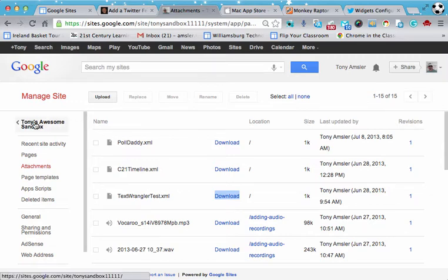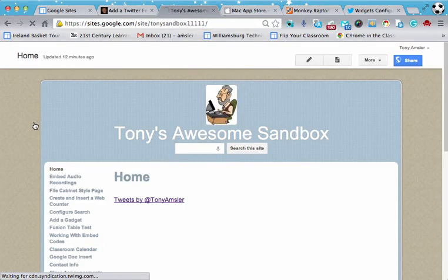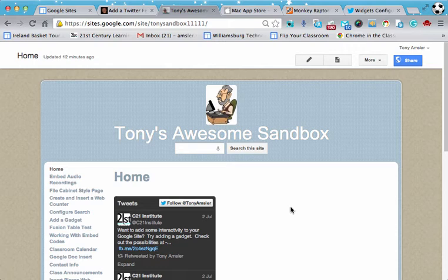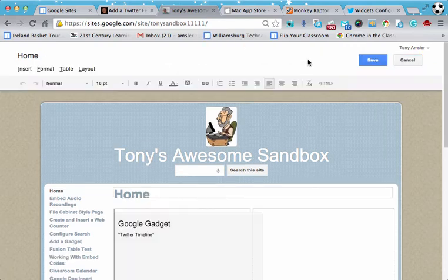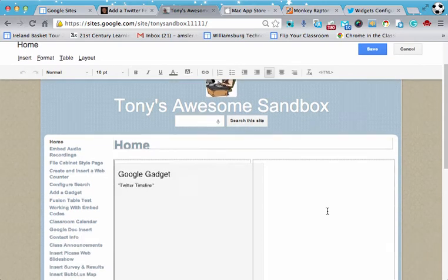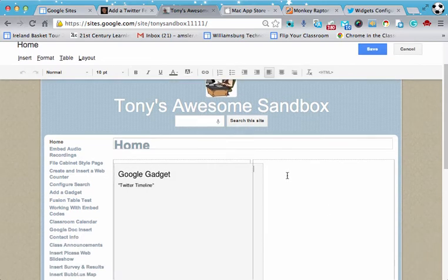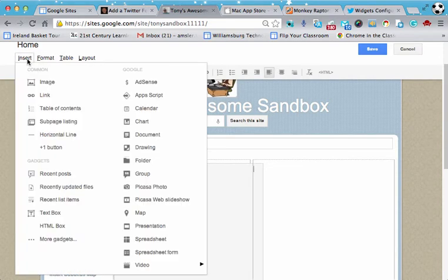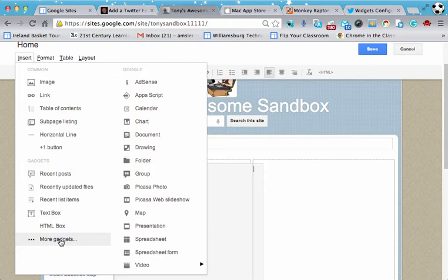Let's go back to our site. Let's go back to the page in question. And now we're going to edit that page. We click on the edit page button. We place our cursor where we want that feed to go. I'm going to put it here on the right hand side. We go to insert and we select more gadgets.